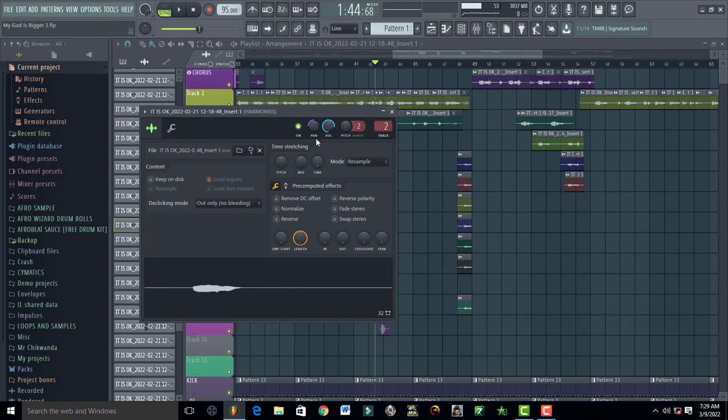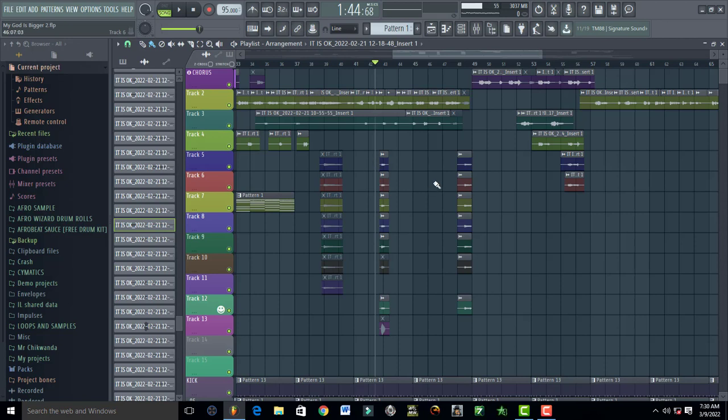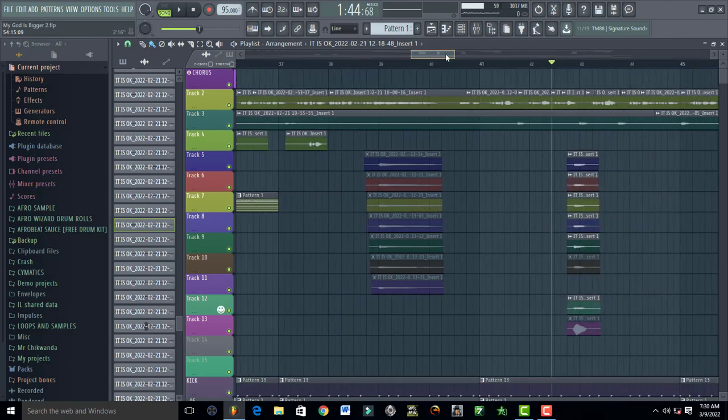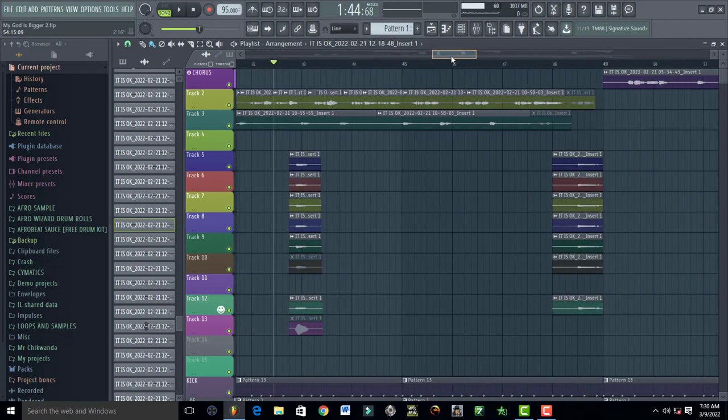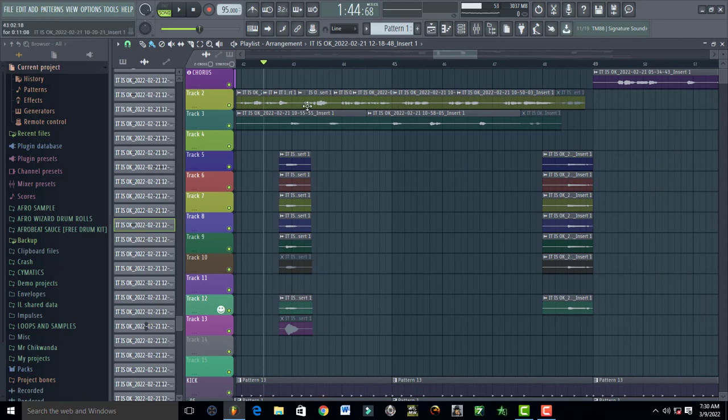The other thing I want you guys to know is that you have to record in mono. Background vocals really sound great when you record them in mono. As you can see, all of my backings, including my lead vocals, are recorded in mono. Mono really gives you that advantage of panning vocals left, right, 35, 15, and all that.